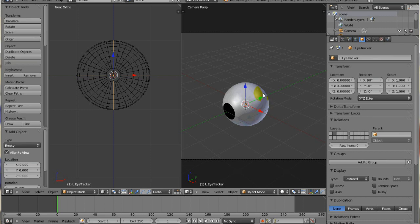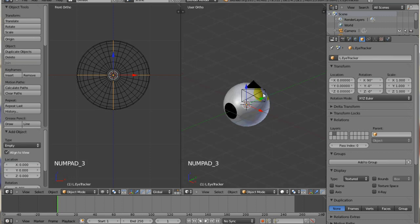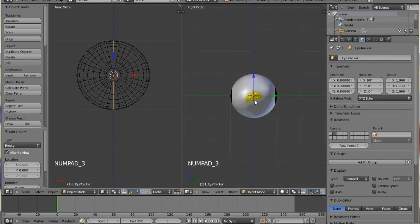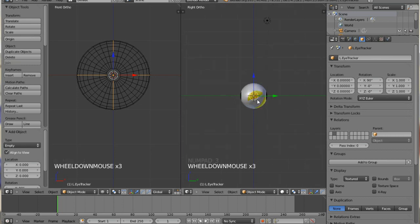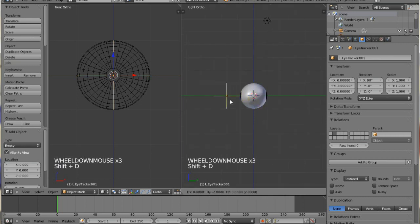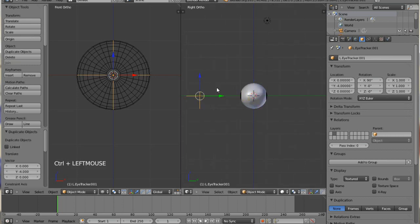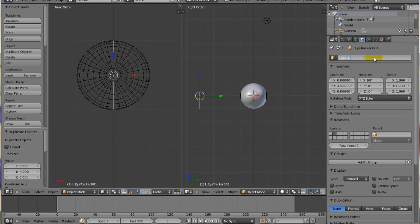The very next thing that we want to do is go into side view, and I'll just shift D to duplicate that empty and move it out here, and then this empty that we just made out here, we're going to rename it eye focus because that's what the eye tracker is going to follow.